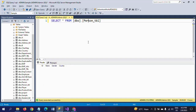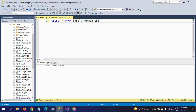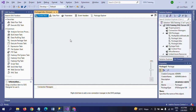Now if you go to the destination table, this is the table. Right now we don't have any data, but the schema and columns are the same columns as we see in the source data.